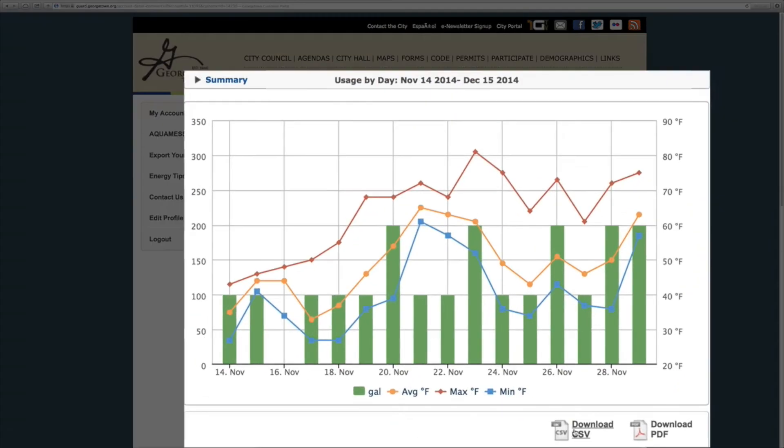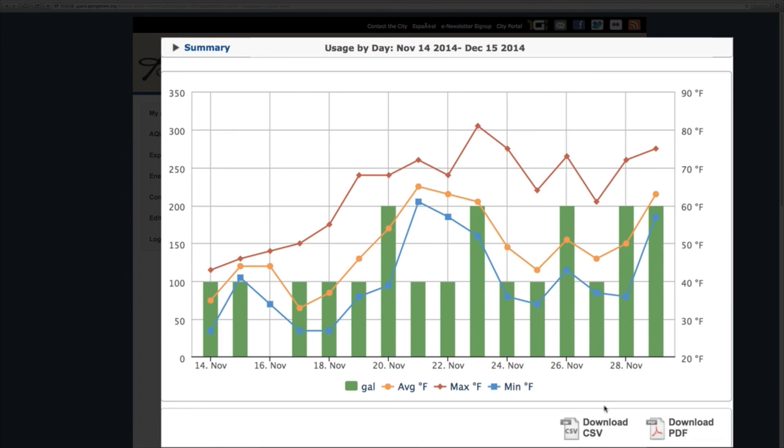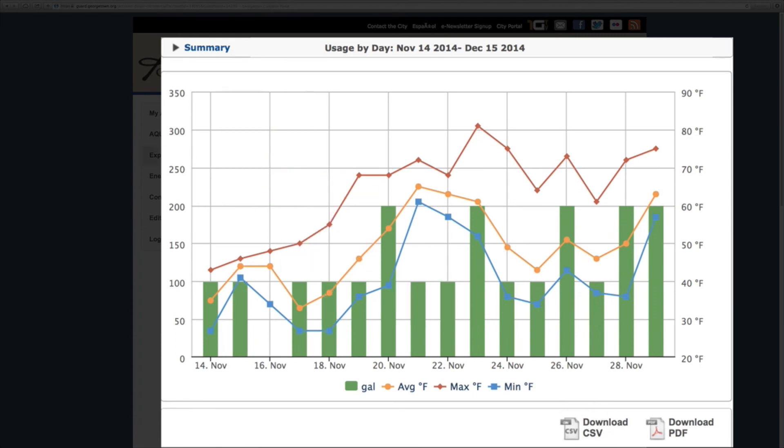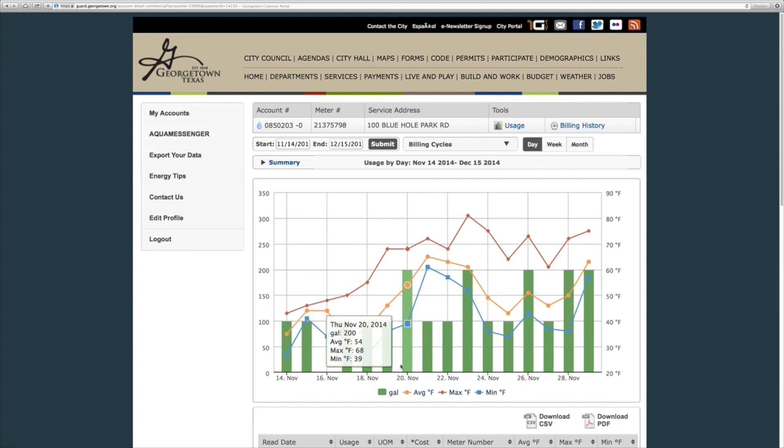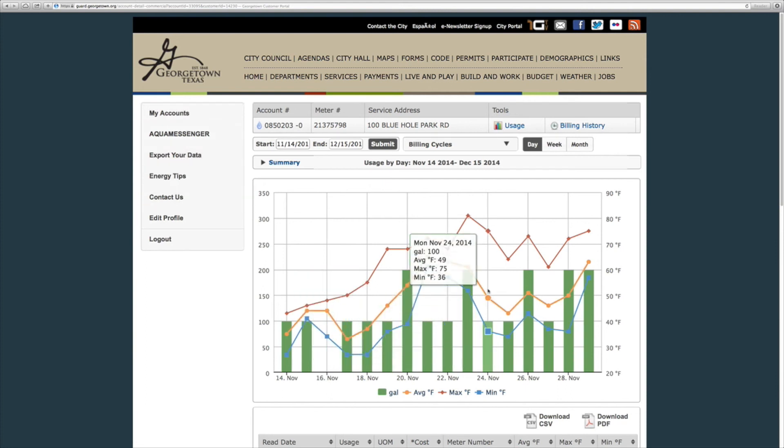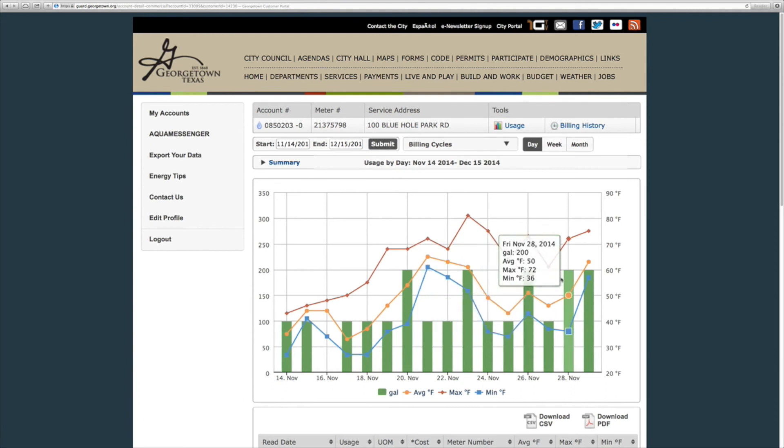One of the most useful tools in Guard is the ability to export the data into a spreadsheet. This will allow you to use filters, sorting, printing, or any of the other tools found in Excel.